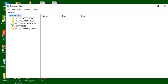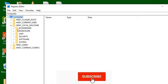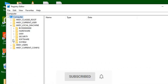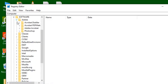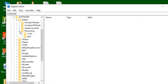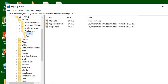Here we have to navigate to HKEY_LOCAL_MACHINE, then Software, then Adobe. Click on Photoshop, and then click on Photoshop again. You can see the Photoshop version here — click on that version.